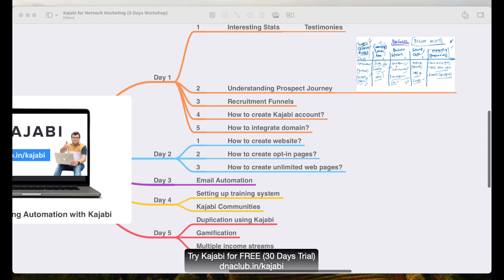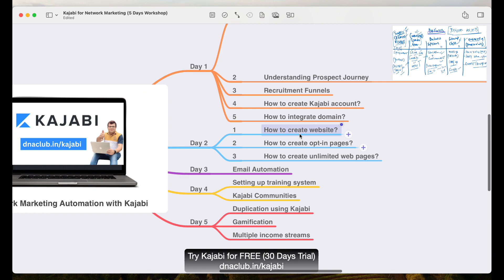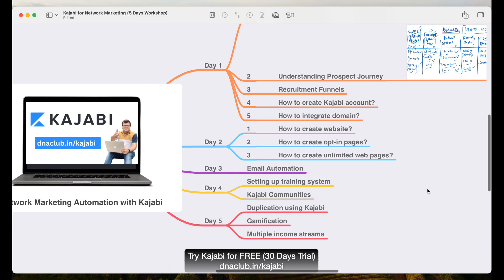Hello, so day two. Today we are going to cover how to create a website in Kajabi, how to create opt-in pages, and how to create unlimited web pages in Kajabi.